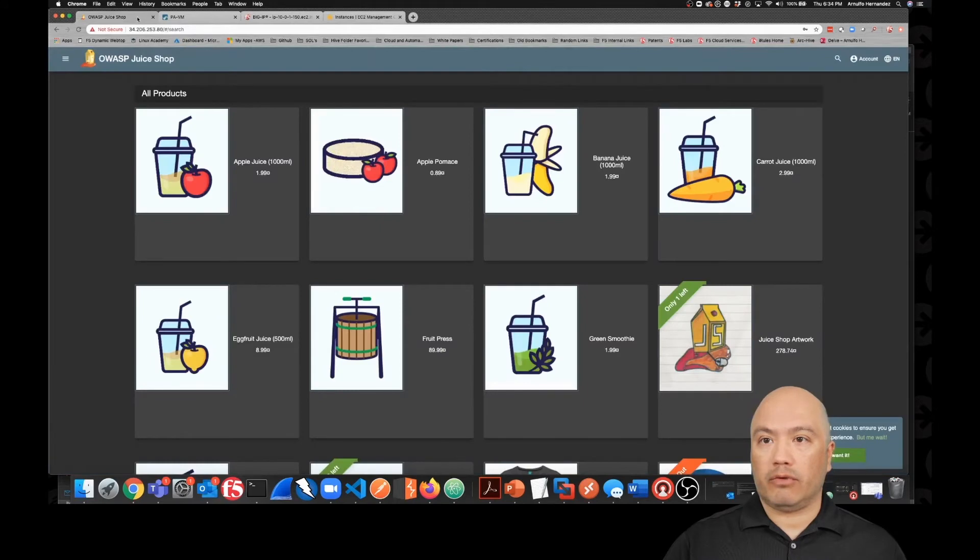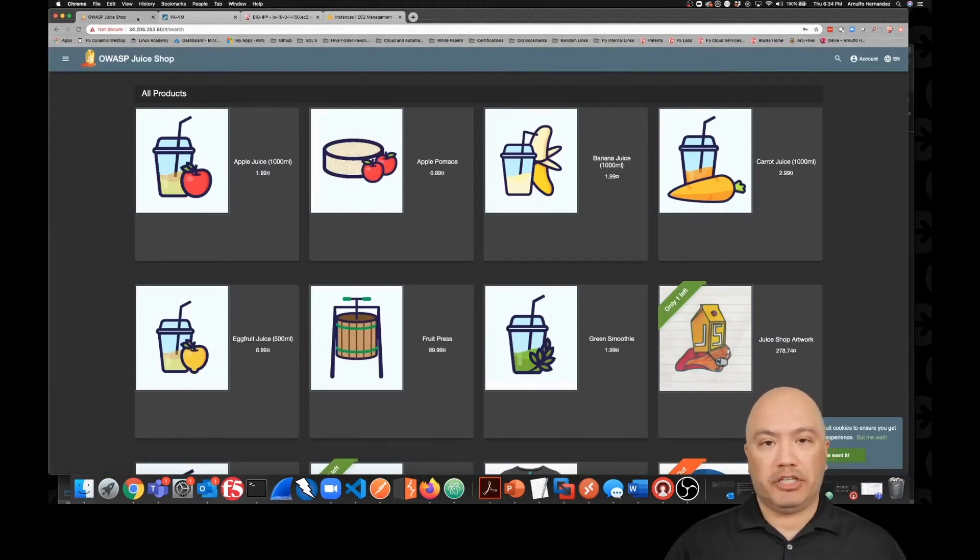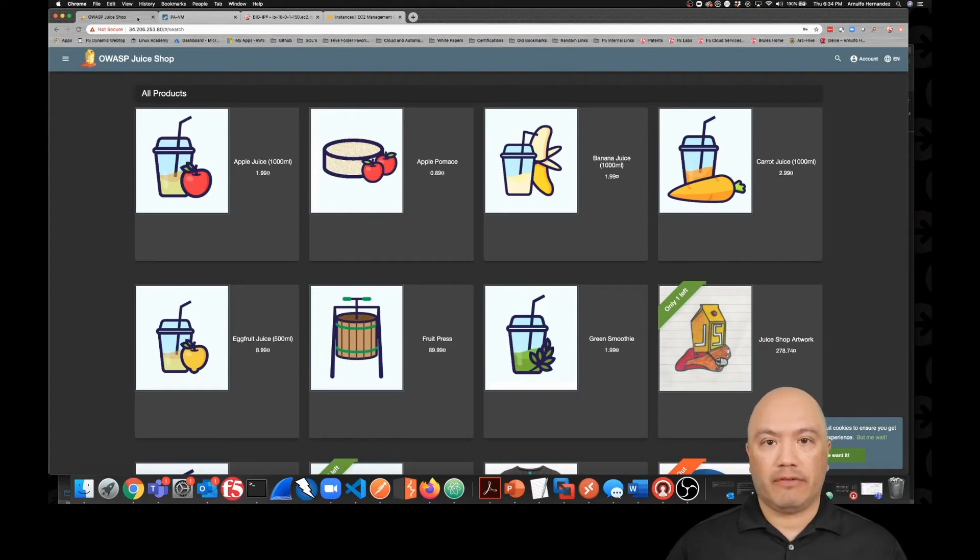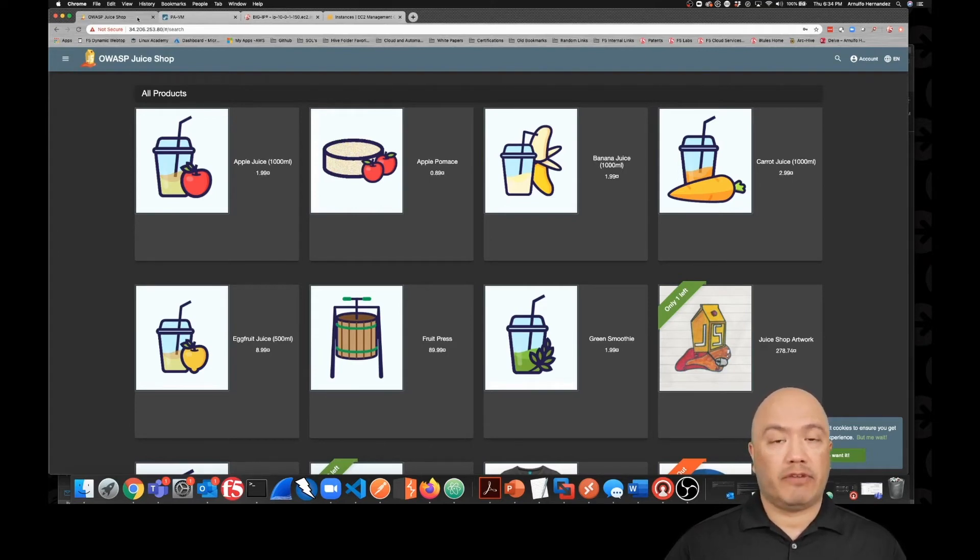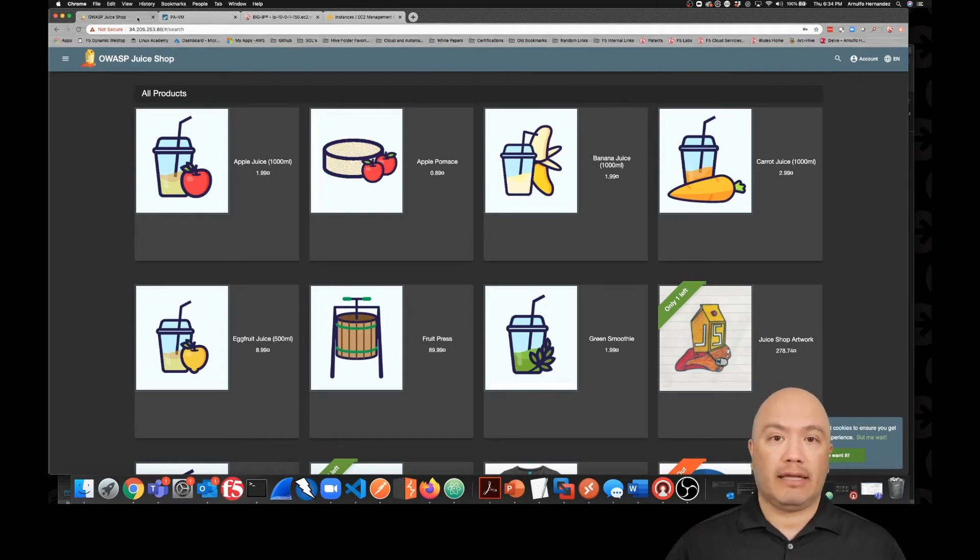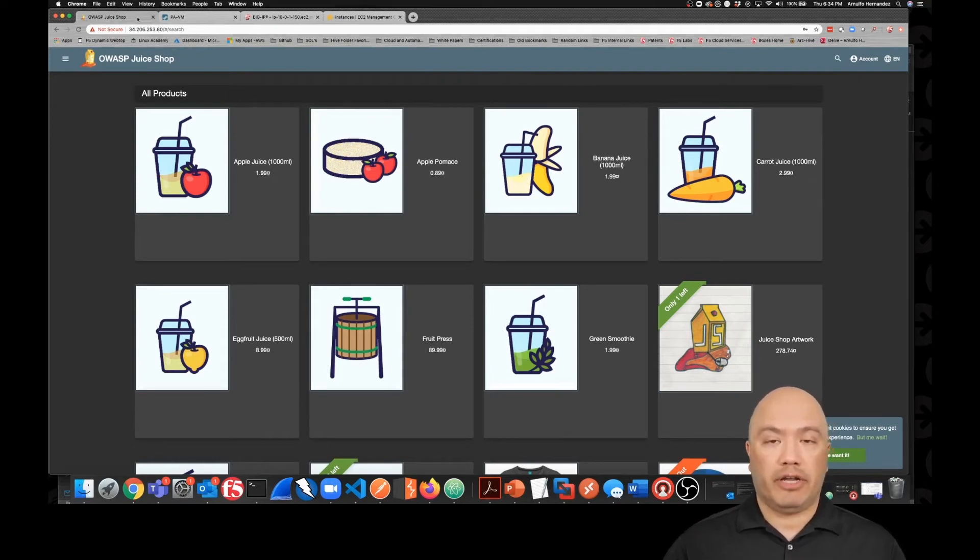So real quick, this is our OWASP Juice Shop application that we're going to be attacking today. It's very simple. You can go out and find this on the marketplace. It's free. I also have a great GitHub, and I'll put that link in the description below if you're interested in it.